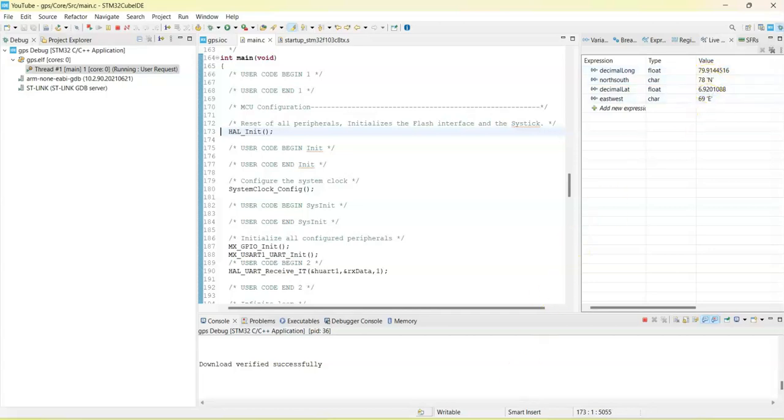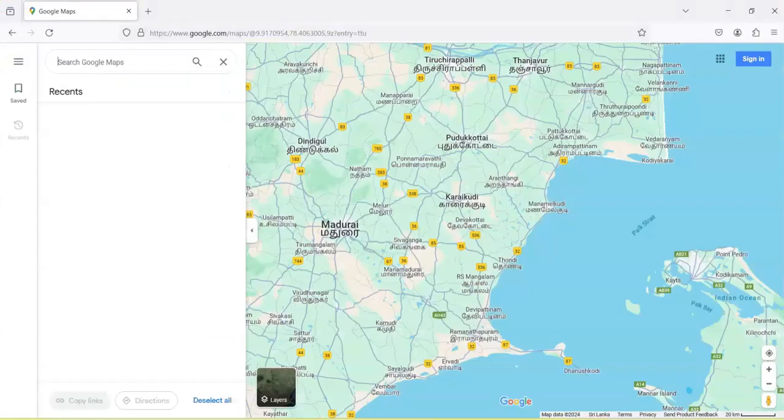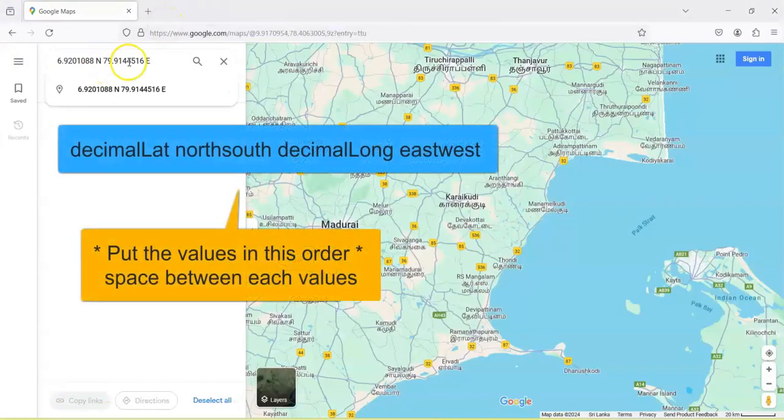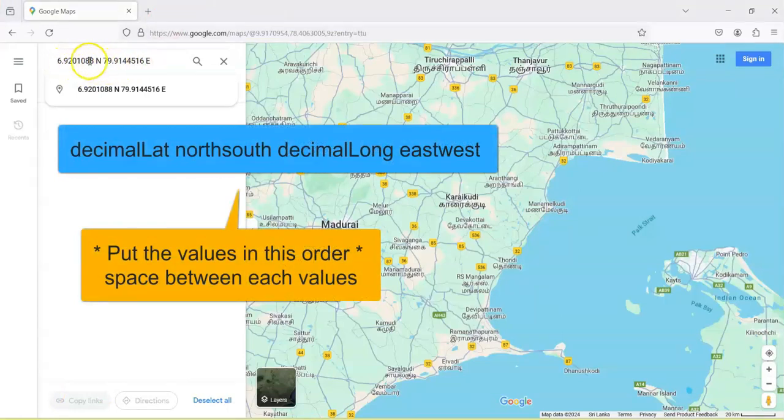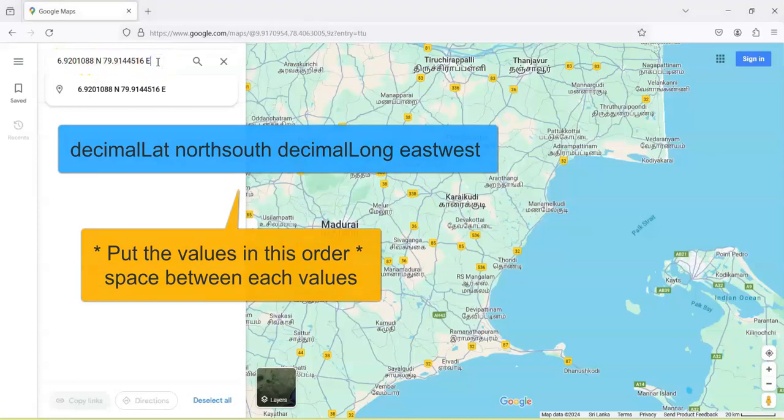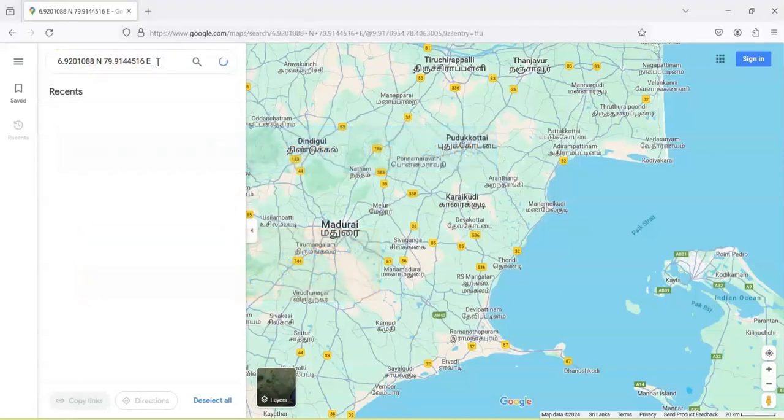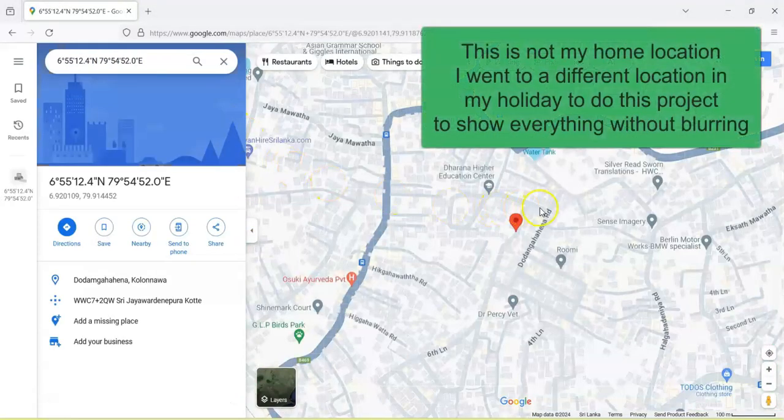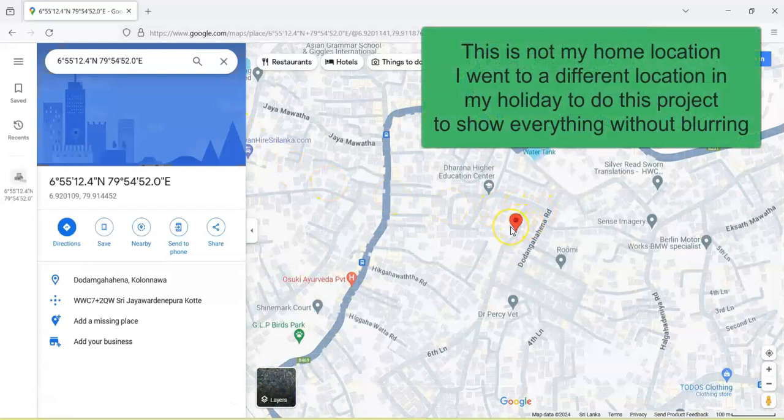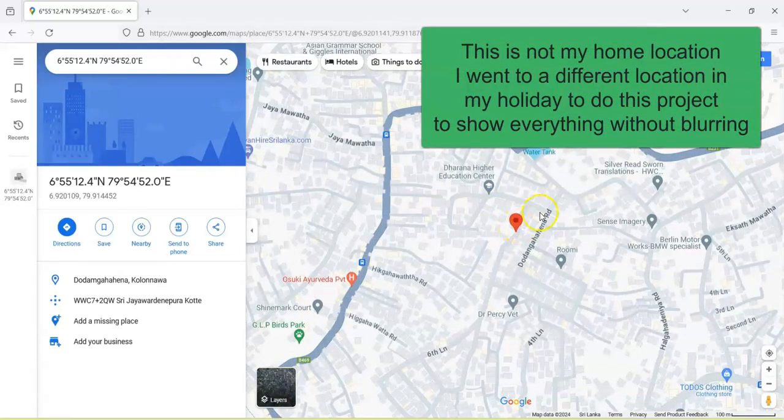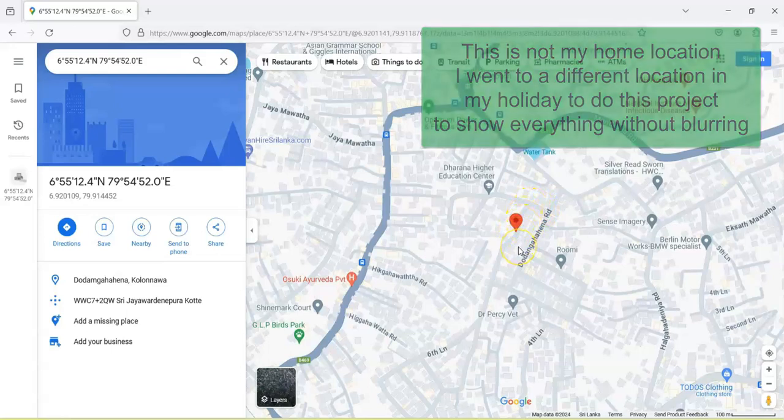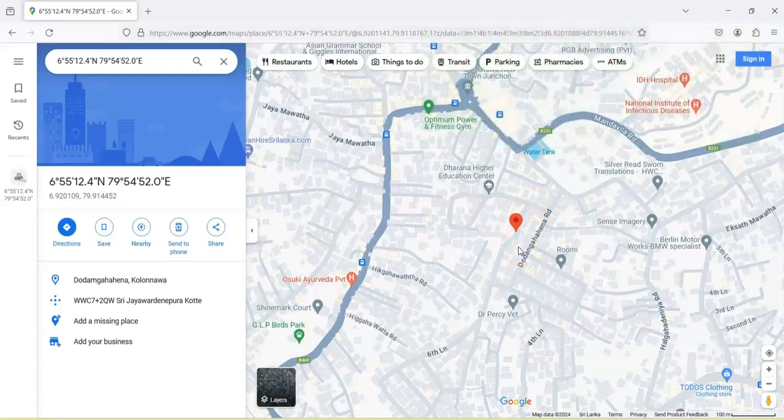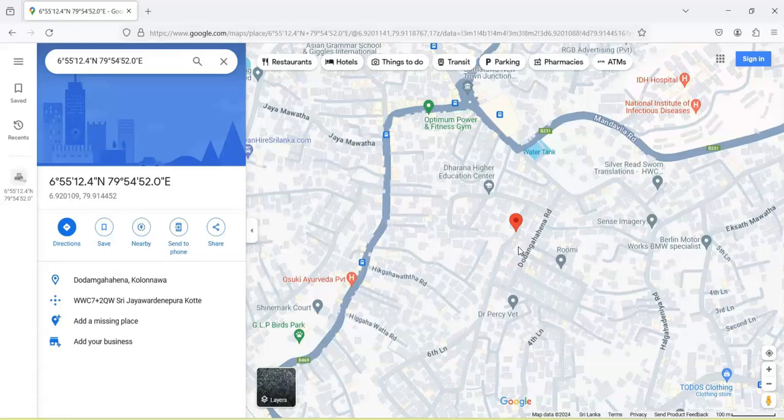So I'm going to Google Maps. I put it in this order and then enter it. And we go to the position. Actually, this is not my home position. I went on holiday, I went to this place and I did this project.